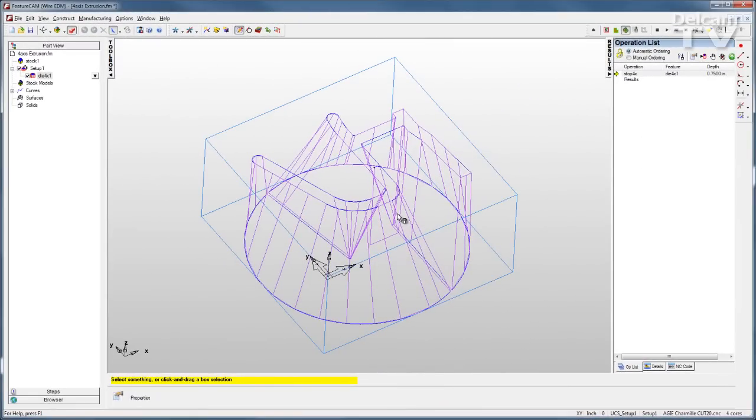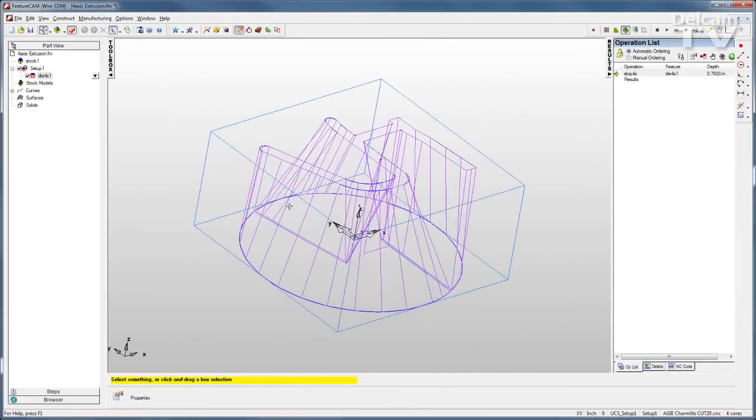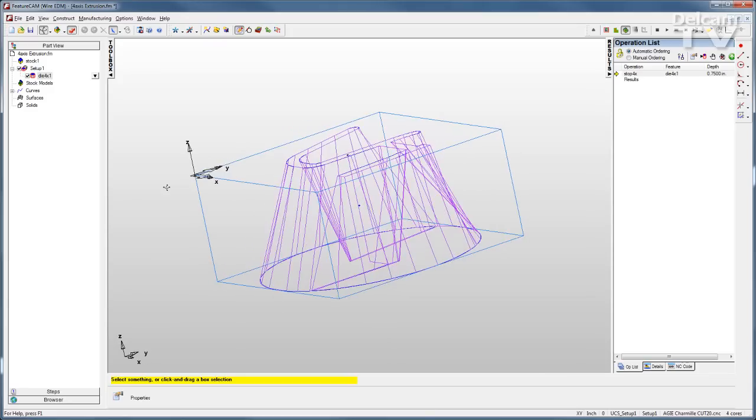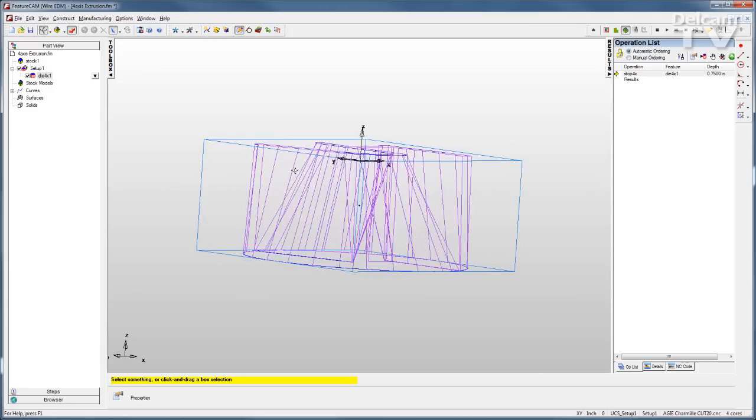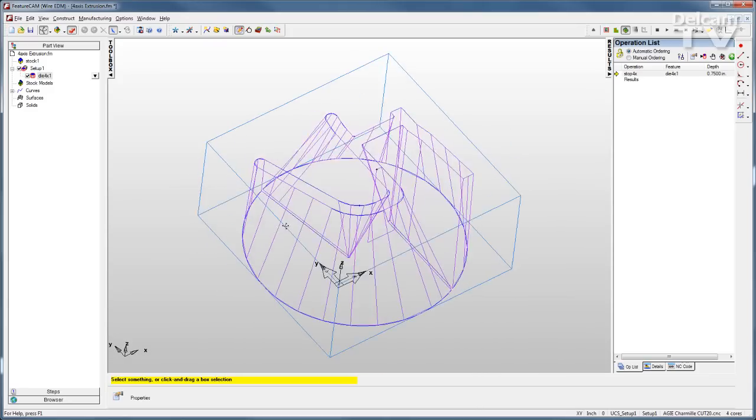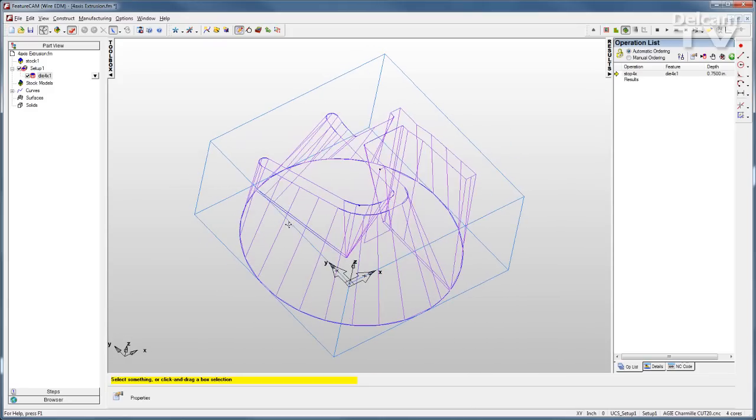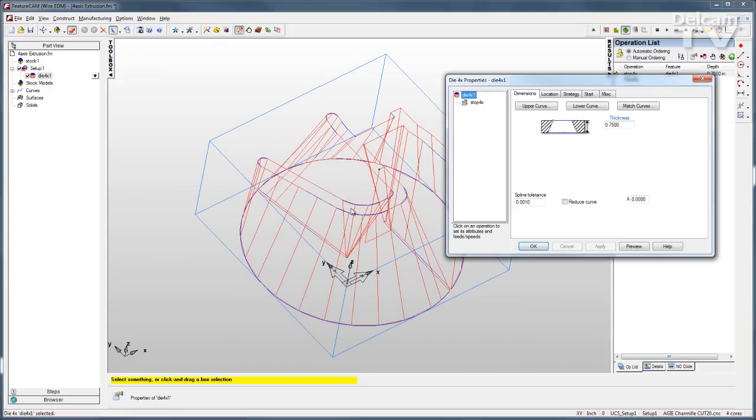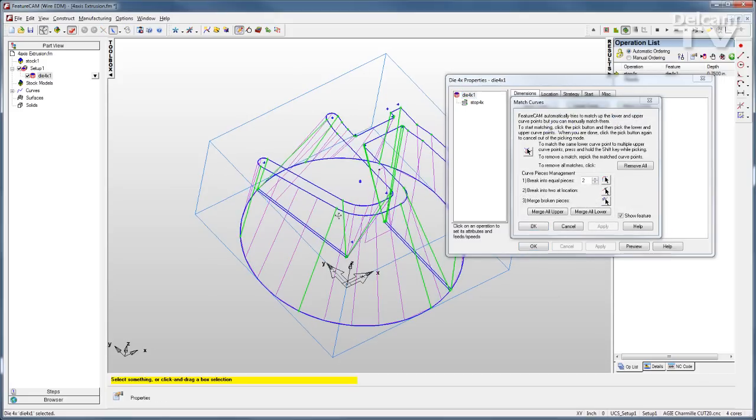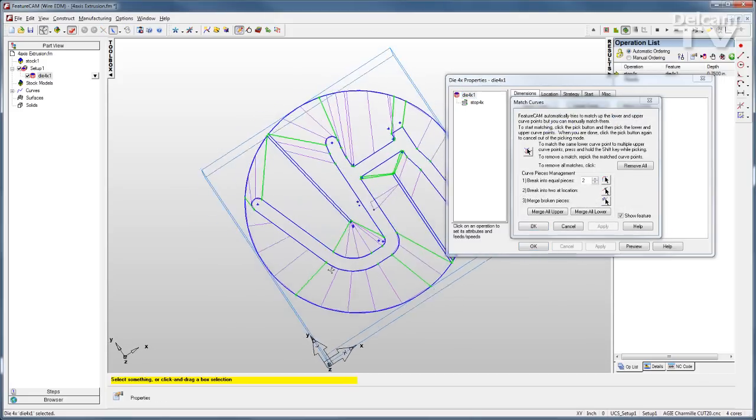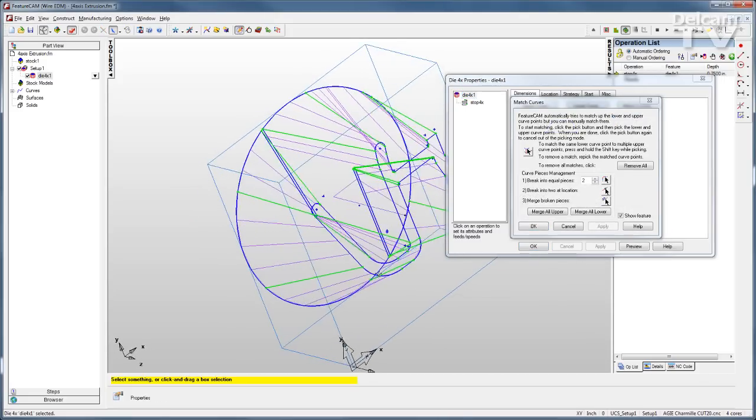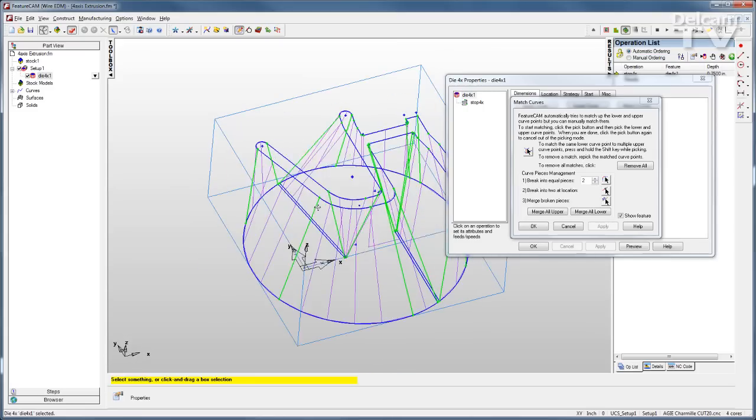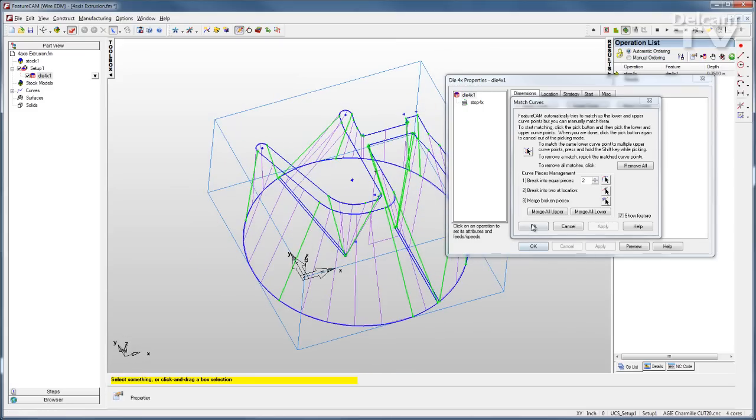For 4-axis wire applications, the process is very much the same. You simply have two curves to be used as profiles in your feature. If I open up the feature, you can see the upper curve, the lower curve, and then you can match those curves to make sure you have no twist in the profile and get exactly the shape you want.